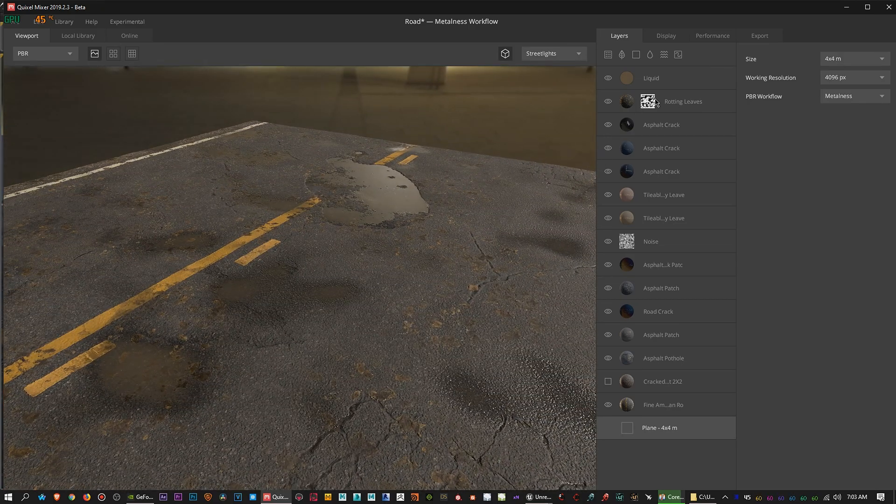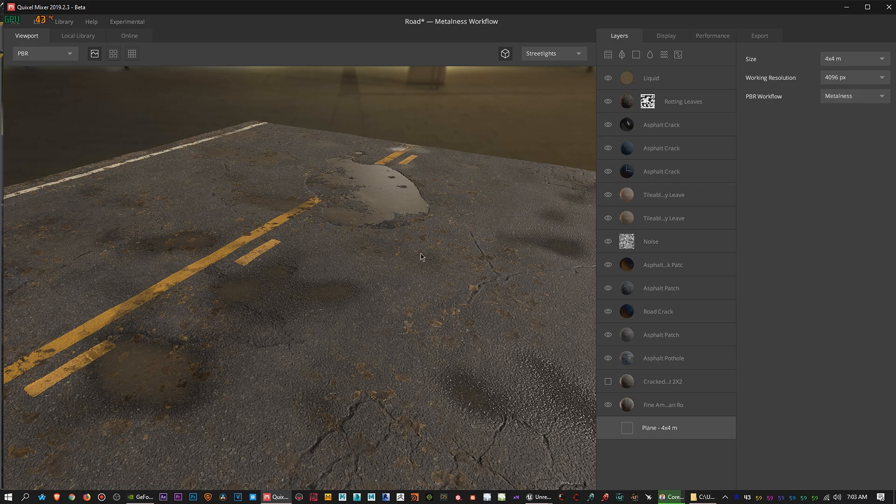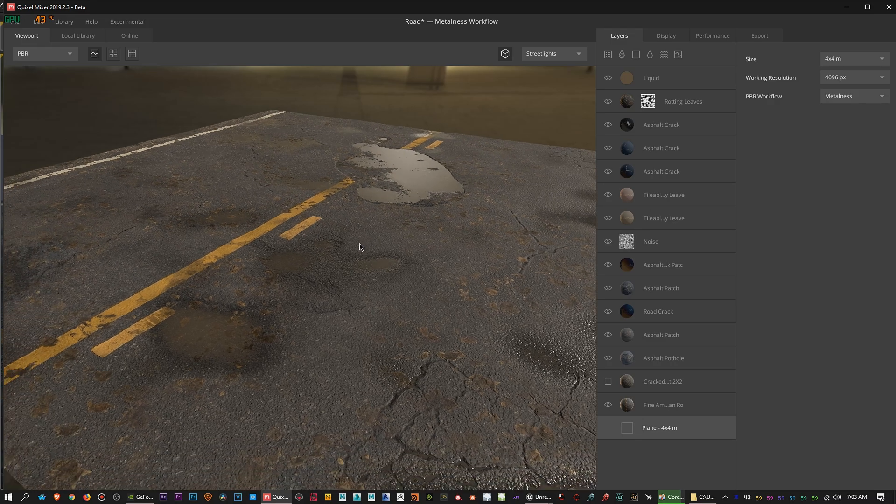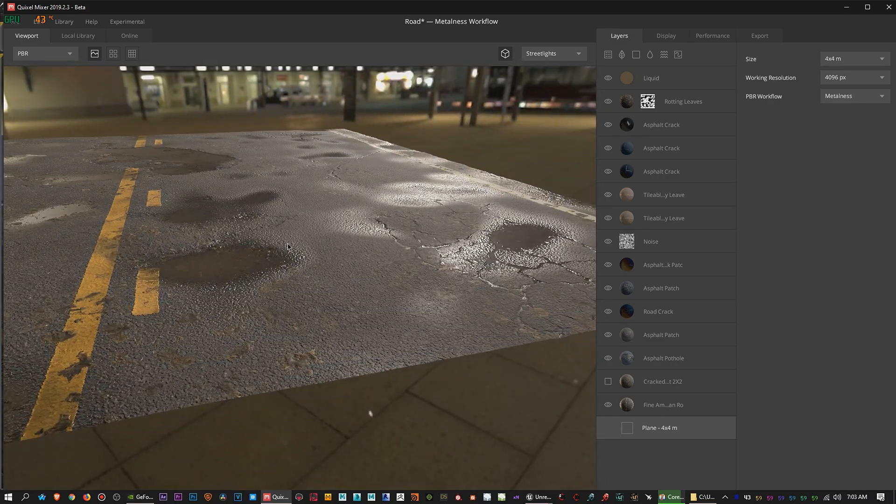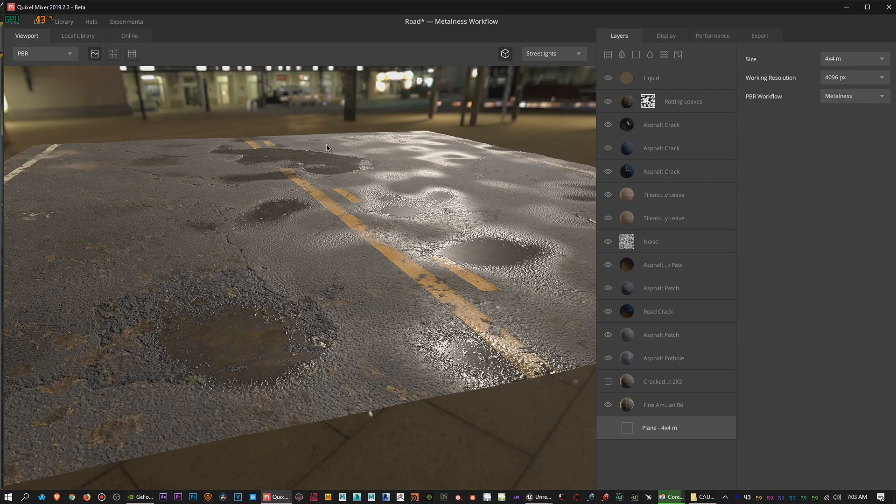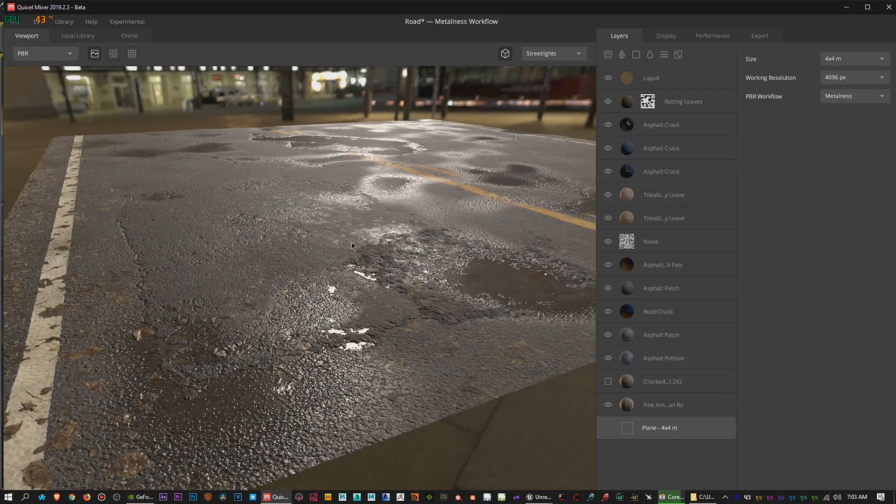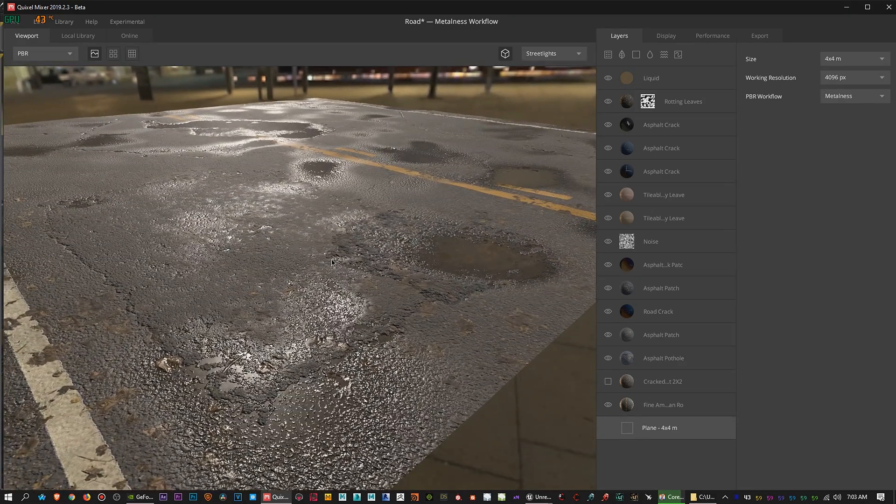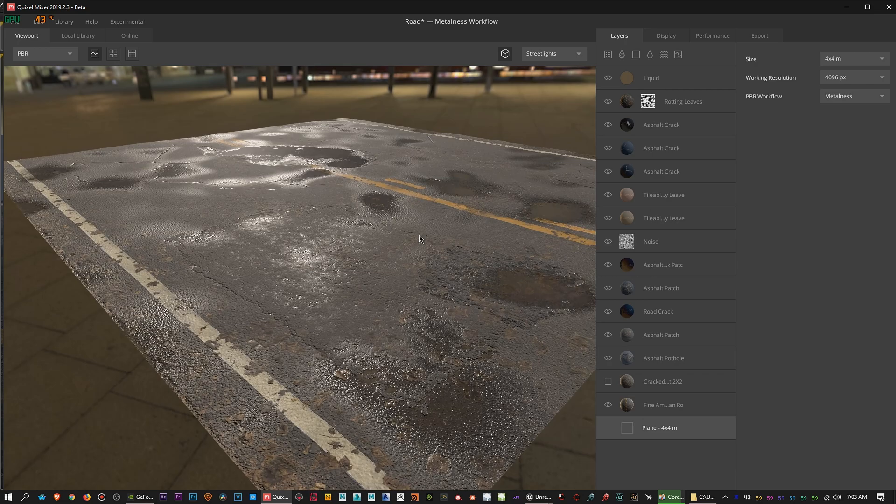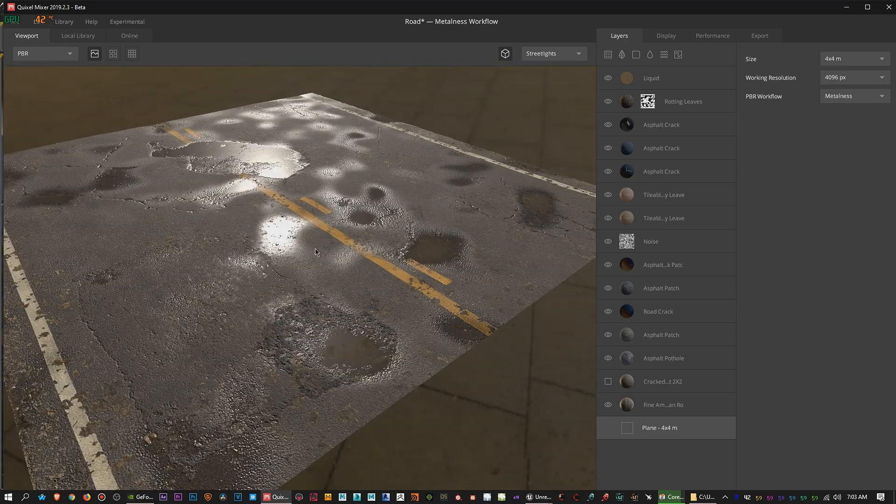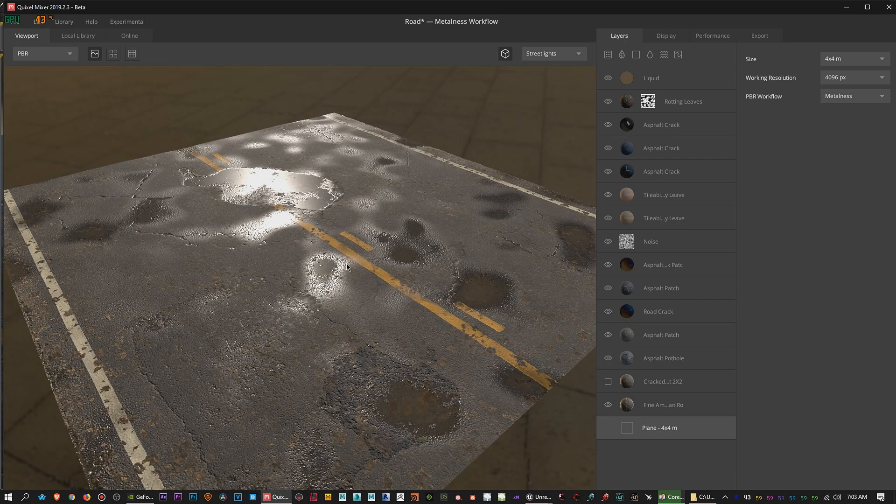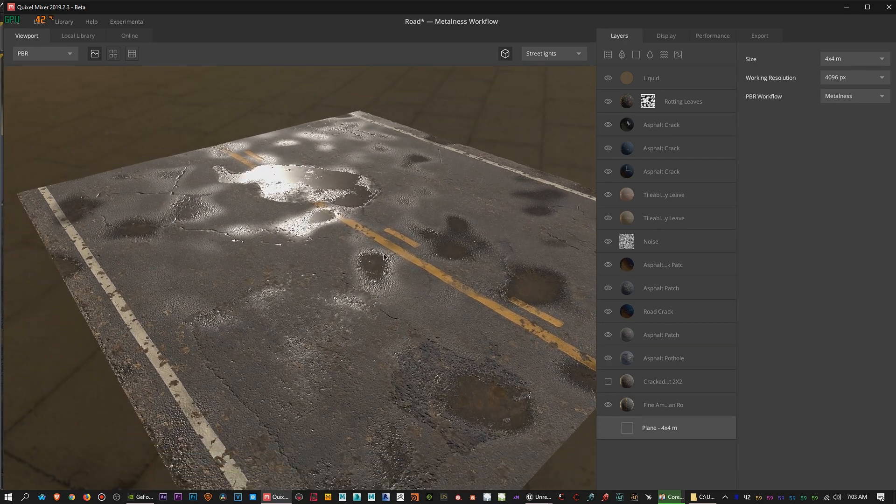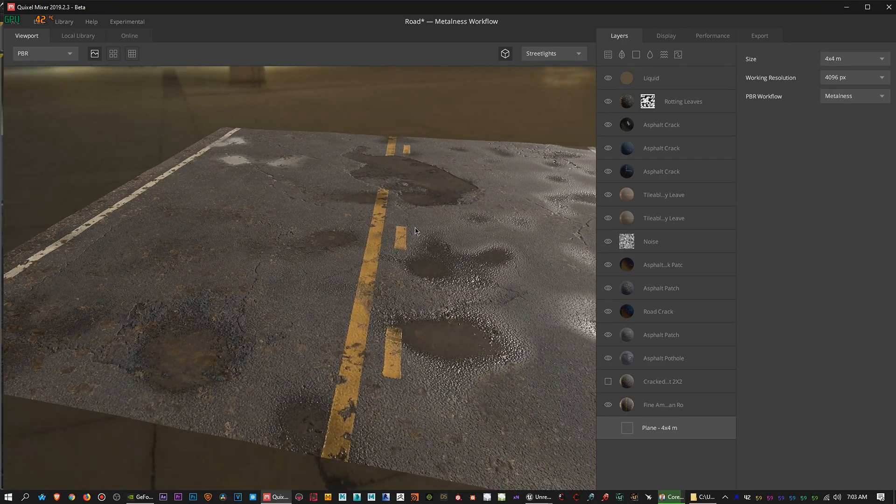And then with things like noise layers, you can actually create it so that the entire plane itself is actually bumpy to mimic a real road. It's a pretty powerful program. If you look up a few of these videos on YouTube, you'll be able to see what this is all about and what it could actually do.